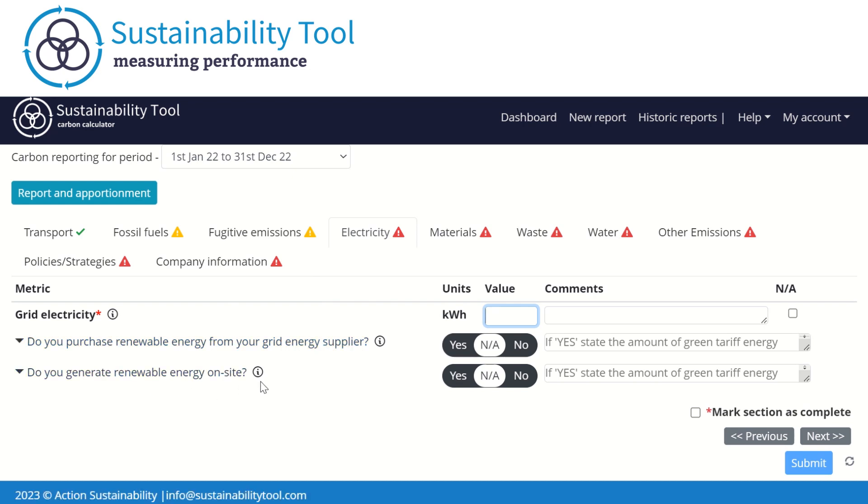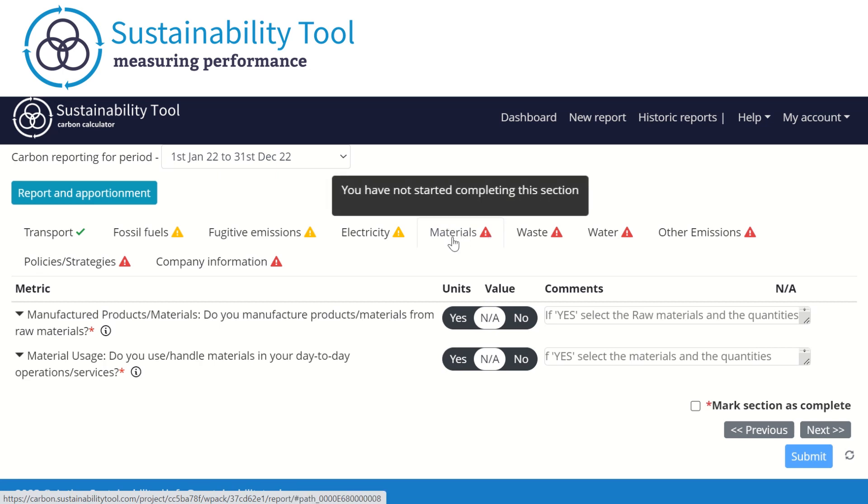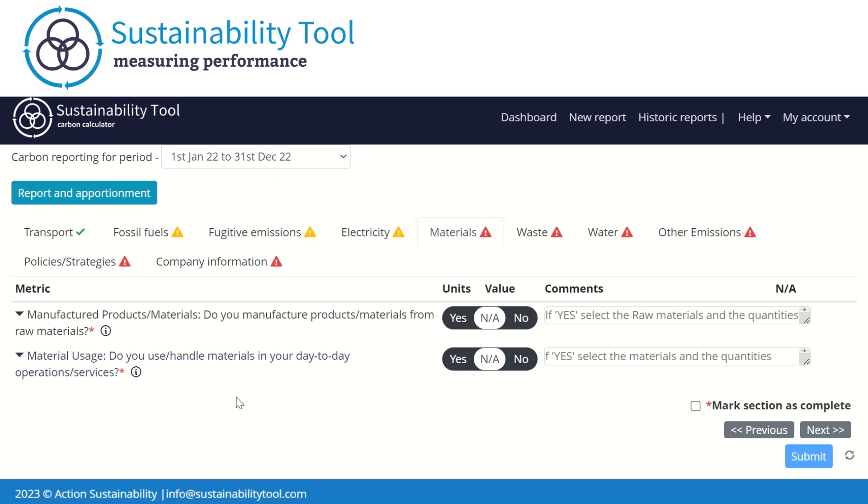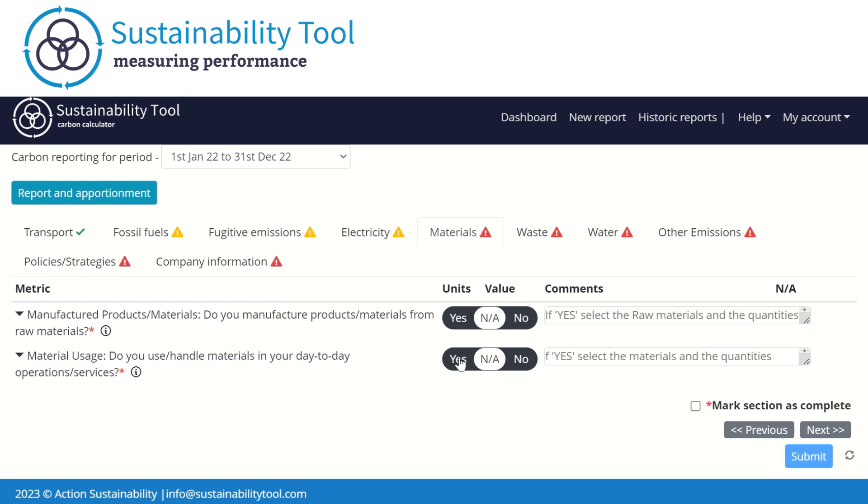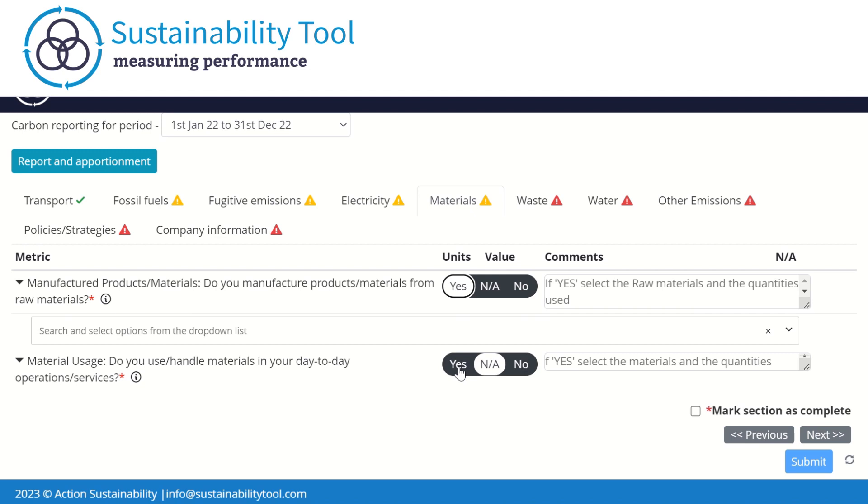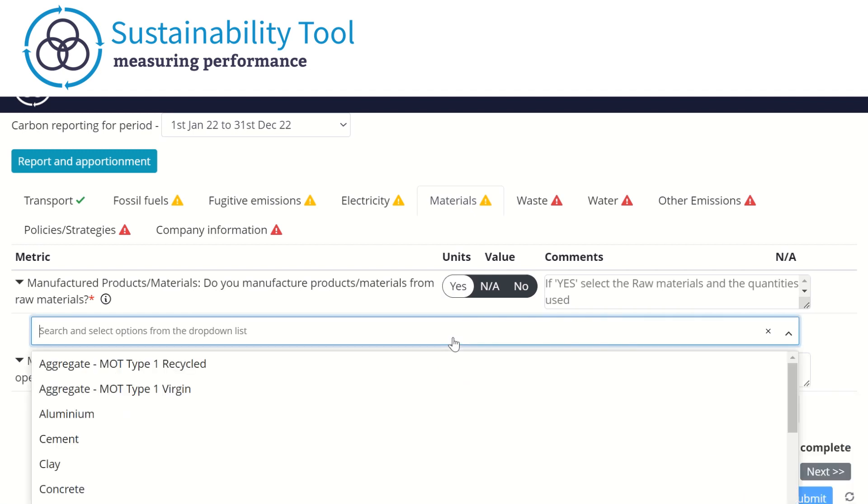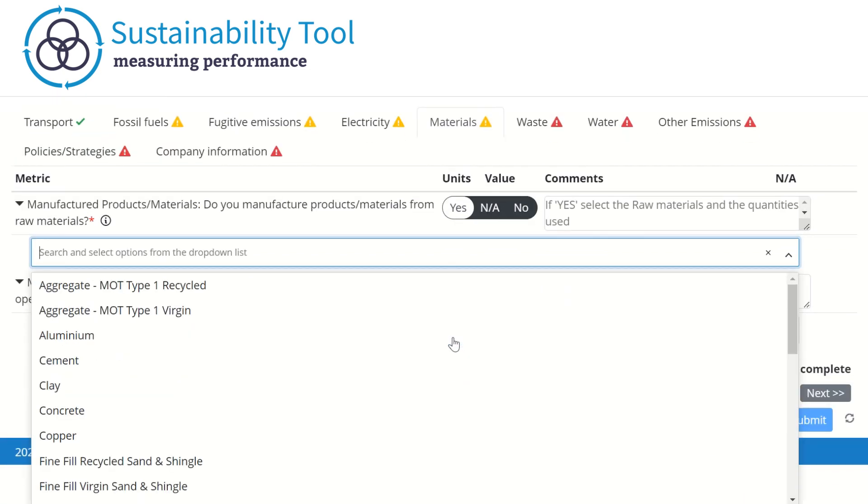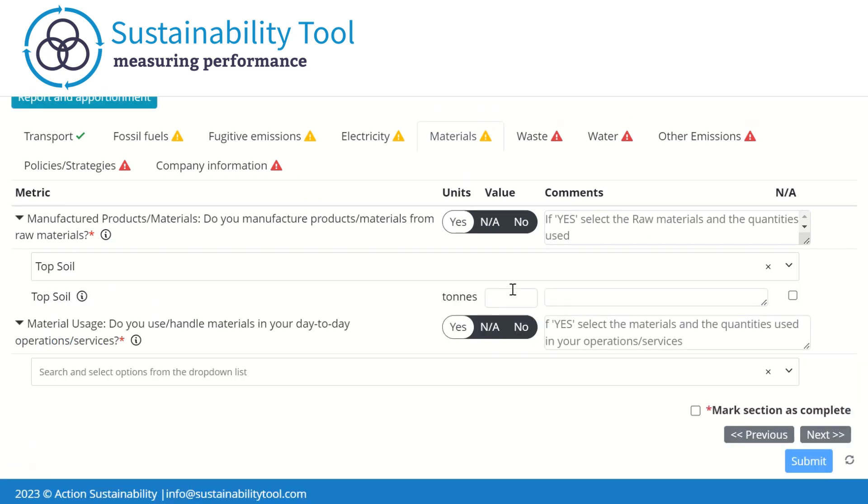In the Materials tab, we ask you if your organization manufactures products or materials using raw materials, and if you use or handle materials in your day-to-day operations or services. If the answer is yes to either, or both, we ask you to select the materials that apply for each and input the quantities used. Please make sure to input the correct values under the correct question.